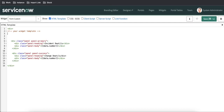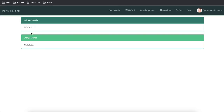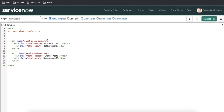This panel I'm going to use for incident details and this one for change details. The design for incident and change may be very different. Now I need to restrict them — if the table equals incident, show this one; if it equals change, show the other. For that I'll add an ng-if and define: data.table === 'incident' to show the incident panel.